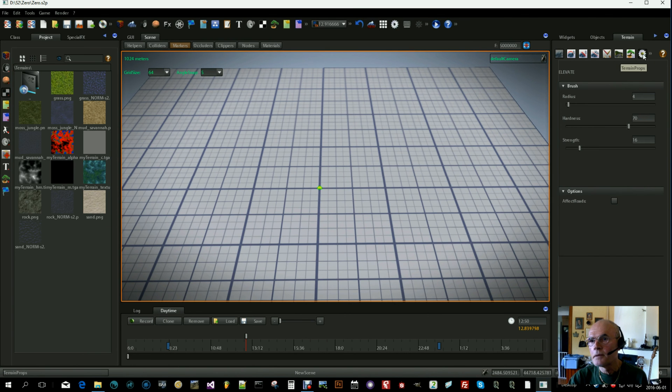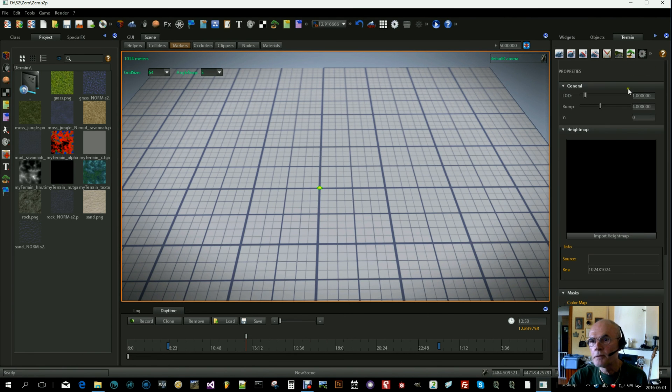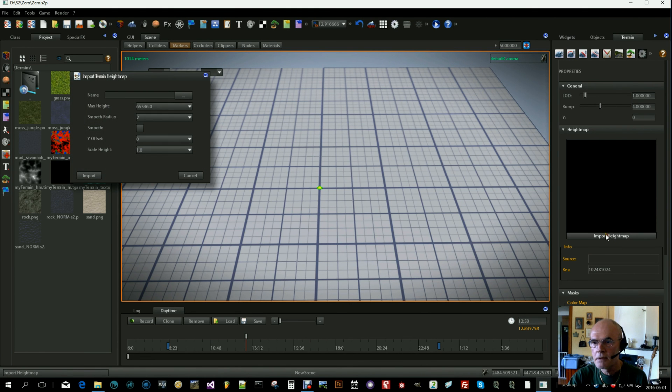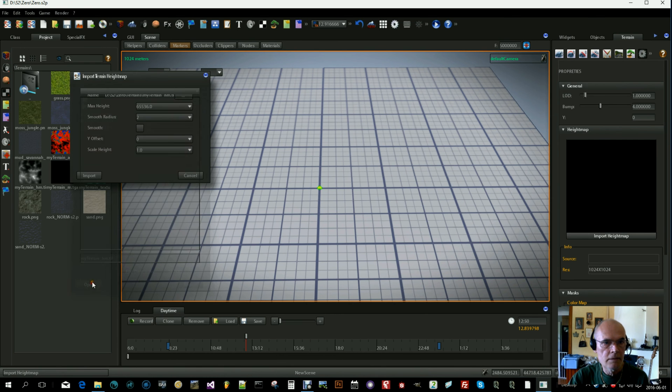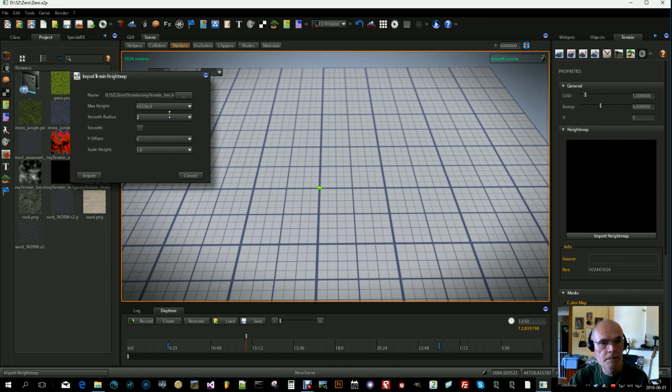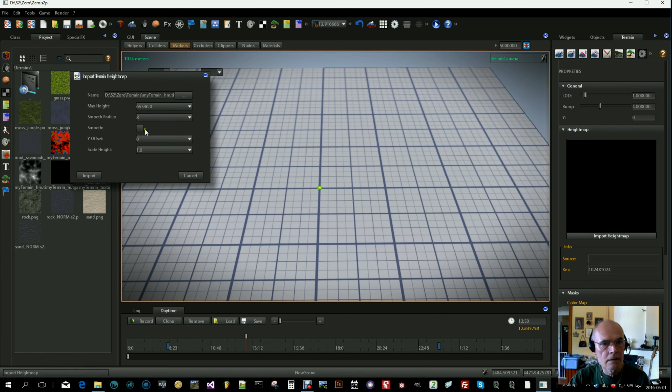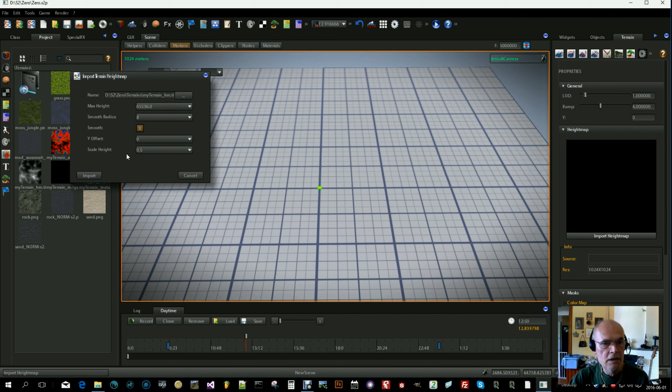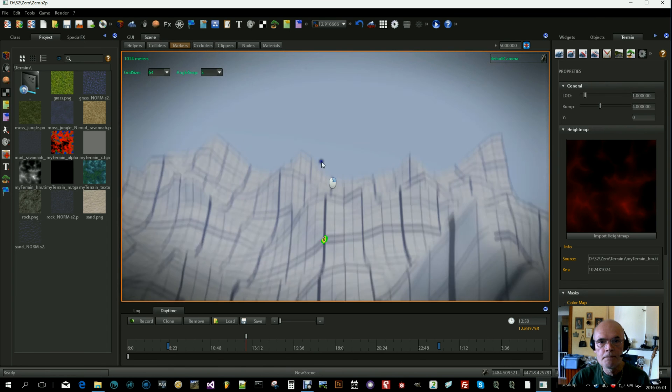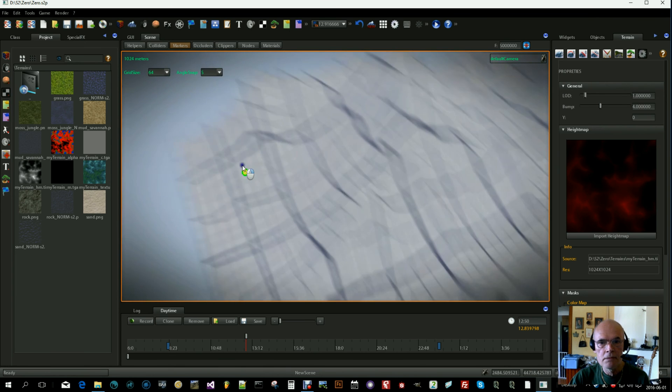Now go to the terrain props and start by importing the height map. Click on import there. In terrains, select our exported height map TIFF file. Let's open that one. Add some smoothing, that's always nice. Let's scale this down to half. If you leave it at one, the terrain becomes a bit too steep, I think. Click on import. And there we are, our little terrain.